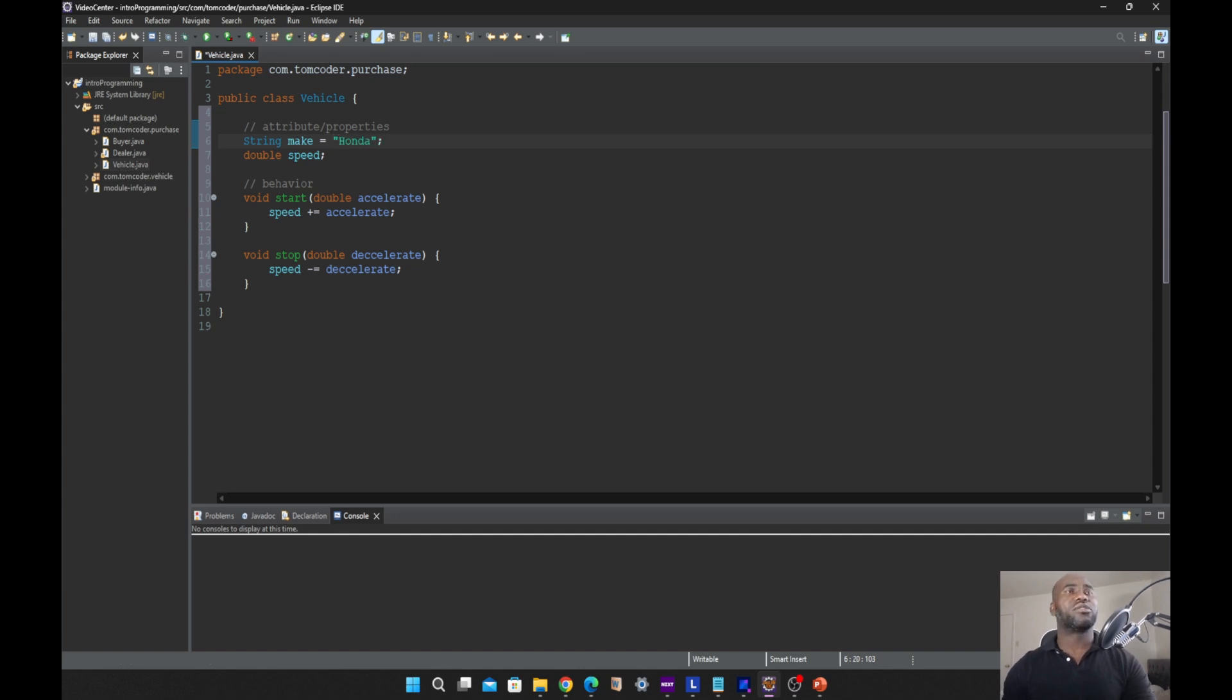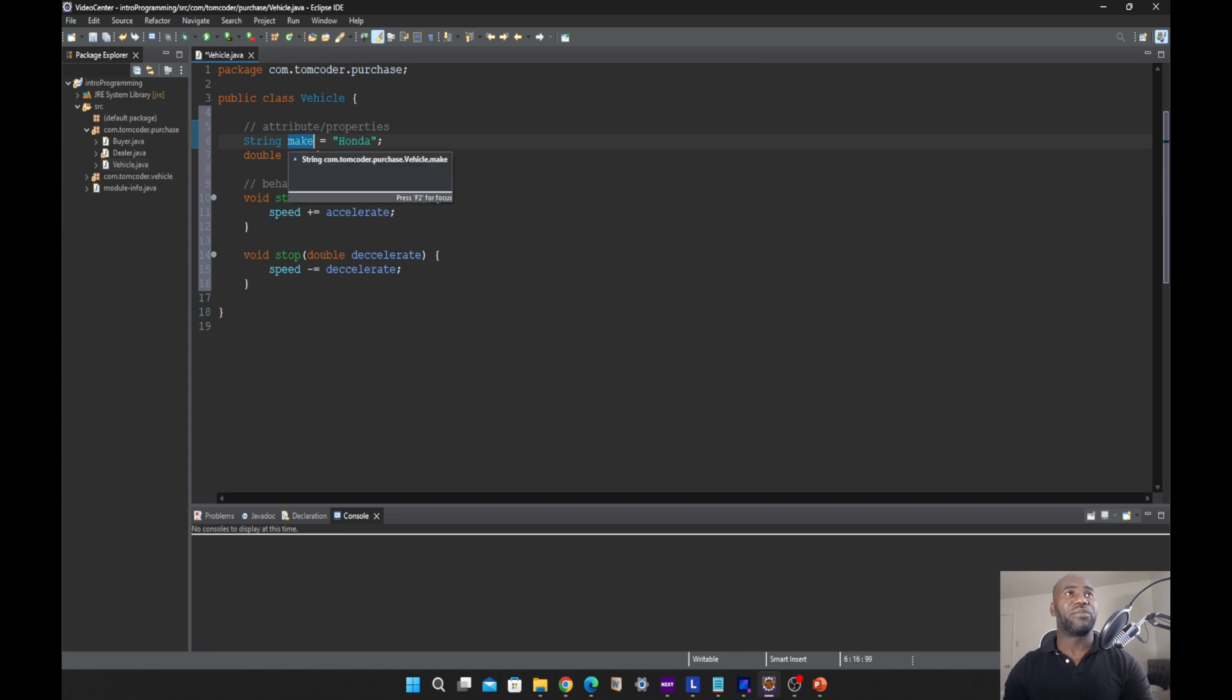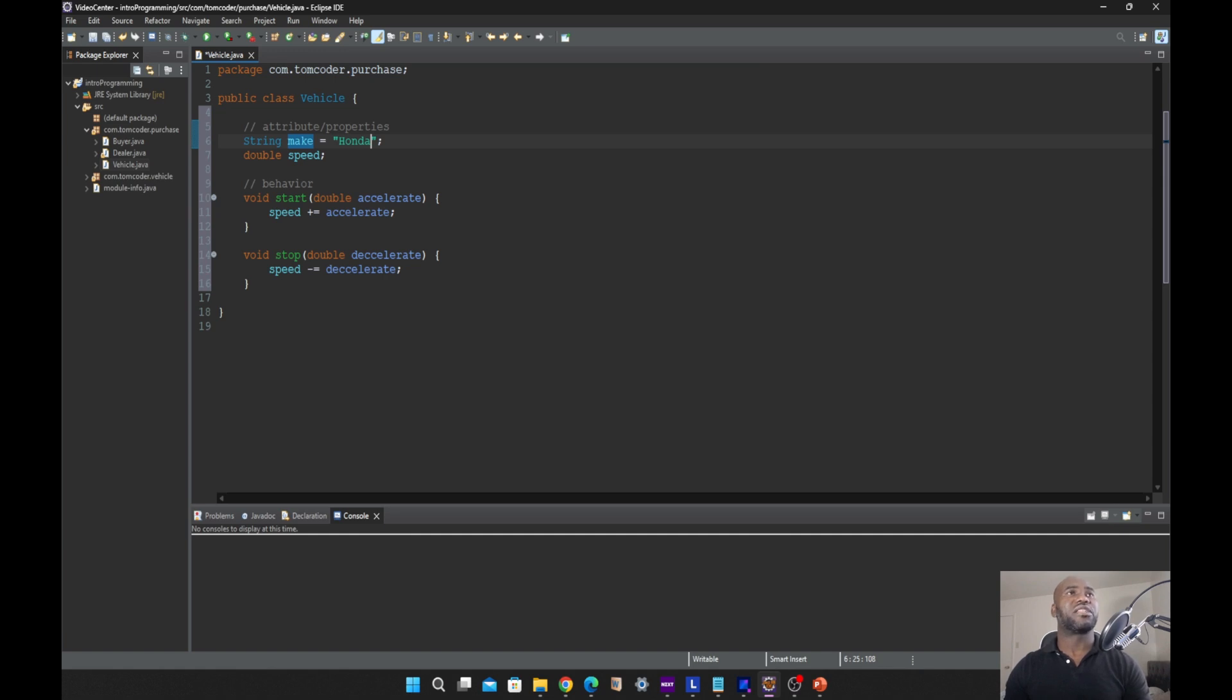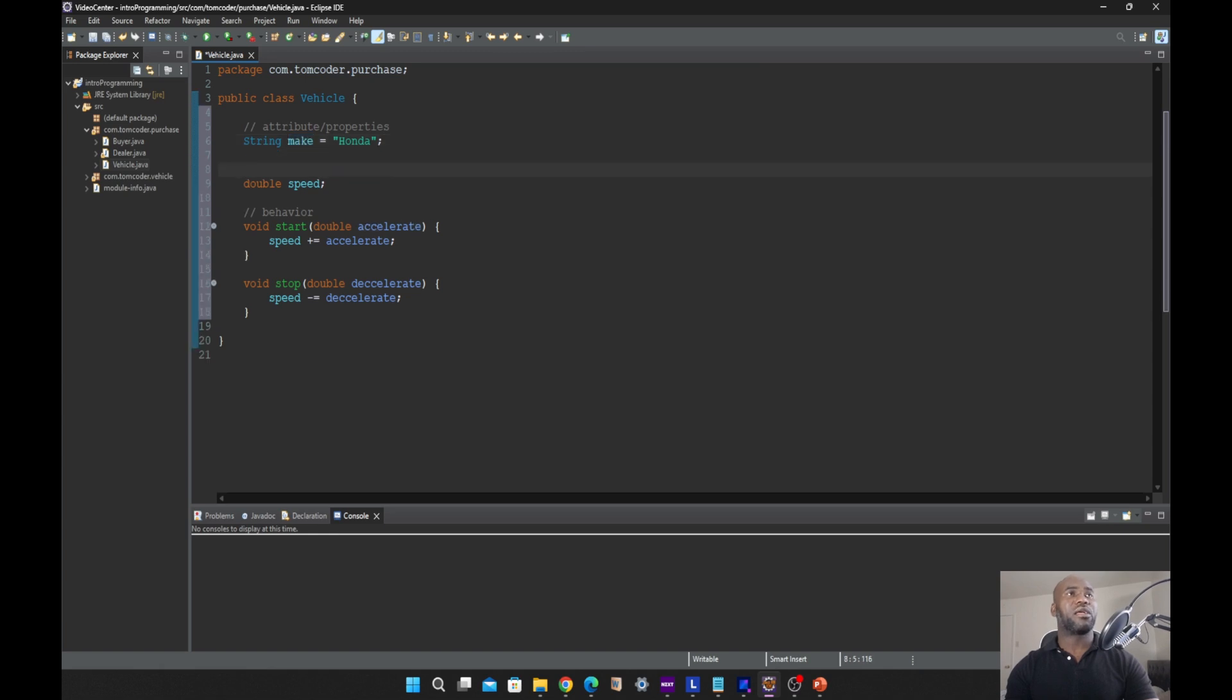So this Honda will serve as our data, and the make will serve as our variable. This variable make is holding our data, which is Honda, in the heap memory location of the Java language. For us to retrieve the Honda as our data, what we do is reference the make.